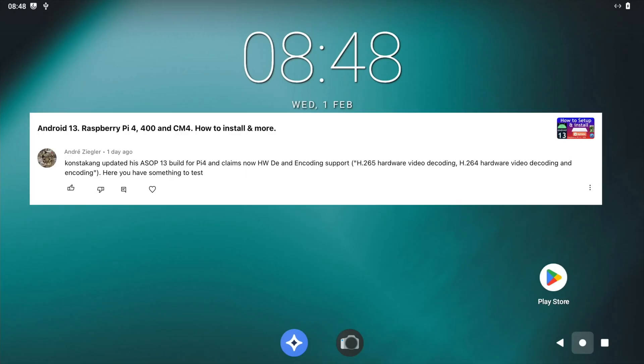Okay, so thanks to this comment from Andre Ziegler, ConstaKang updated his AOSP13 build for Pi4 and claims now hardware decoding and encoding support.